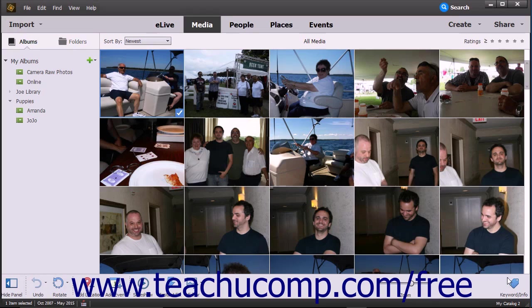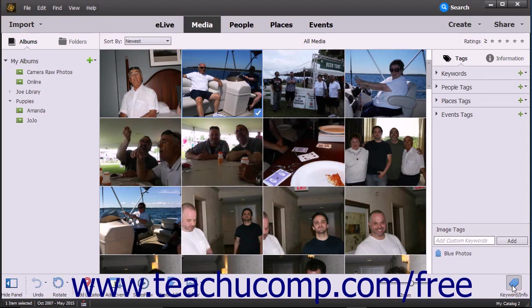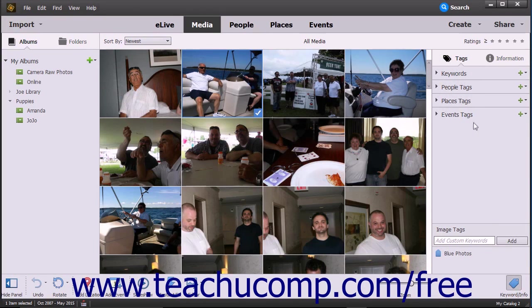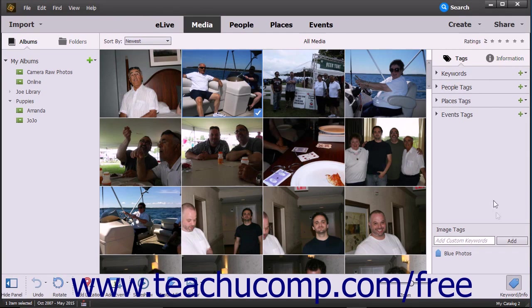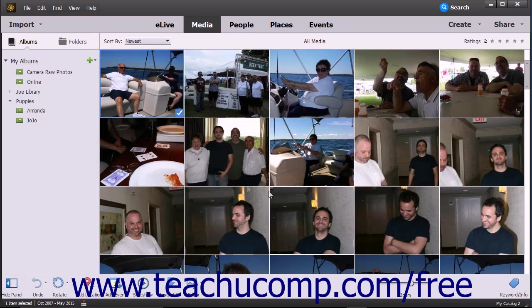Clicking the Keyword/Info button at the right end of the taskbar launches the tags and information panes that let you organize media. You can click the Keyword Info button again to toggle the display of the pane off.